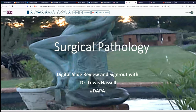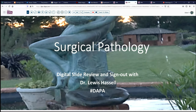Hello, and welcome again to another session of Digital Slide Review Sign Out. I'm Dr. Lewis Hassell, coming to you from the campus of the University of Oklahoma. Our program today is a collaboration of the Digital Pathology Association Path Presenter, known as the Digital Anatomic Pathology Academy.